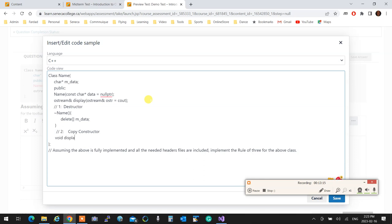If you write over here, void display, and write a perfect display for me. If you write over here, ostream, and start implementing the display for me. Anything that is not relative to what I asked for, I'm not going to even give you any partial mark.